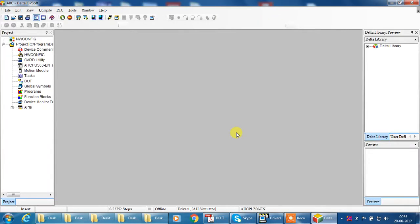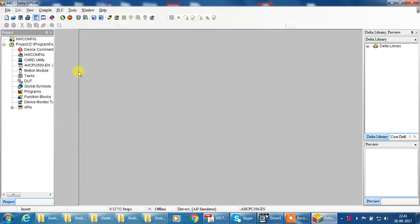For programming, first need to hardware configuration. Okay, here I have already hardware configuration, you can see.